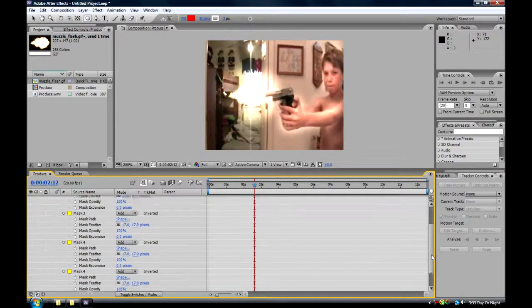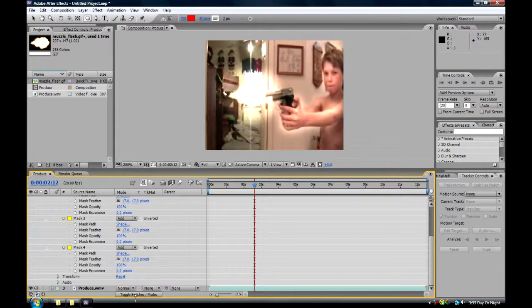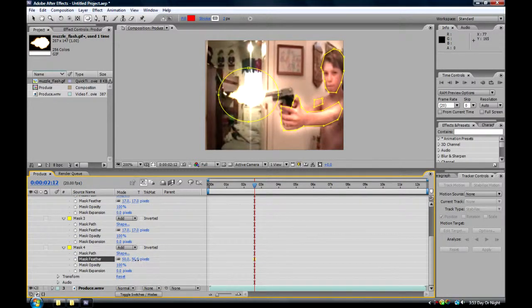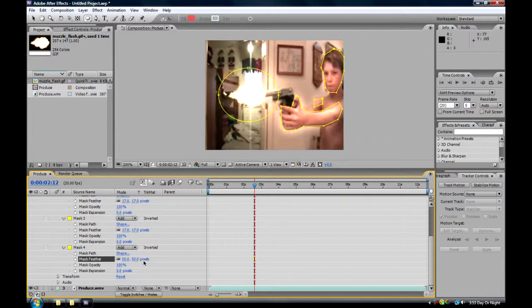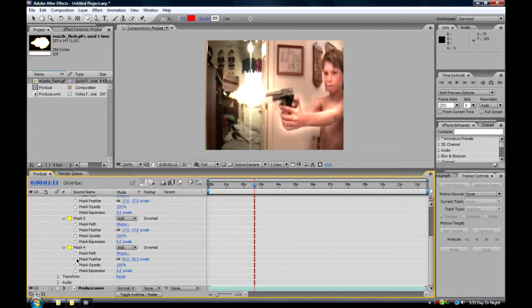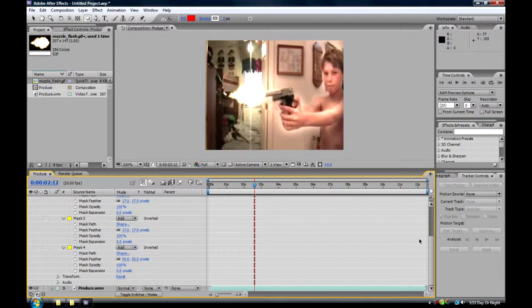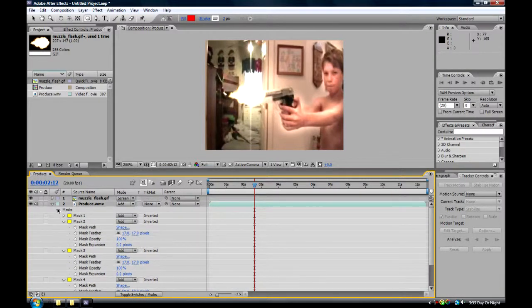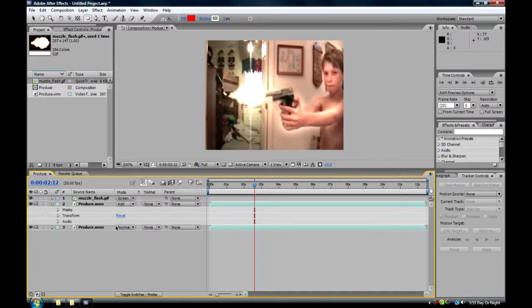Now, the glow right here has to be a lot higher, so make that one about 50 pixels, I guess. 50 seems pretty good. And you can close all of these, and close the masks.